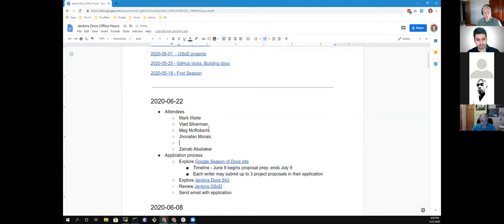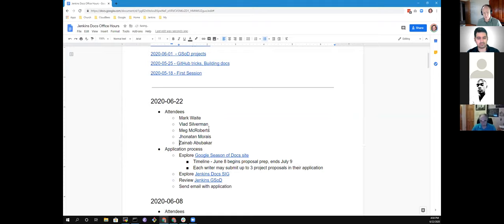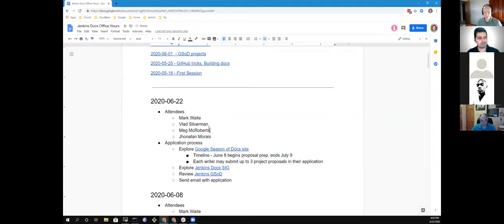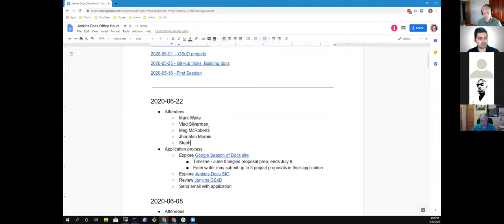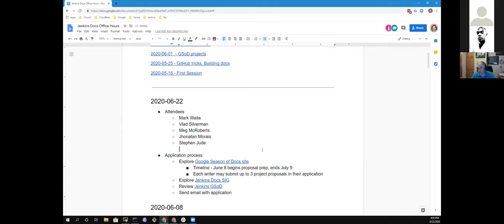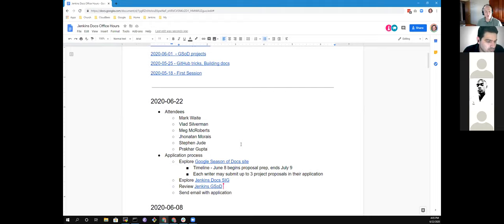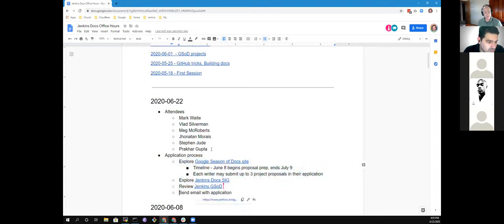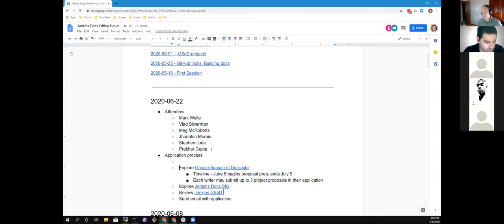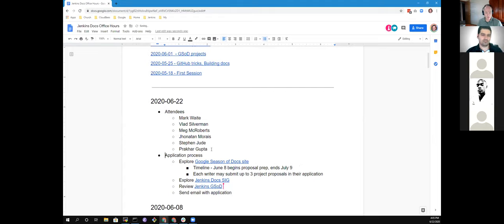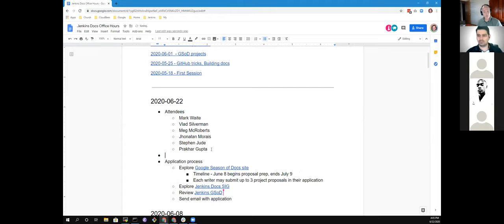Can everyone see the Jenkins Docs Office Hours page of notes? I will post the link to this page into the chat so you can find it and follow along with us. Let's be sure our list of who's attending is up to date. We have Stephen, Jude, Krakar Gupta.